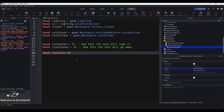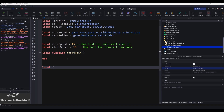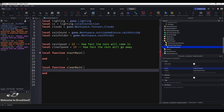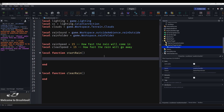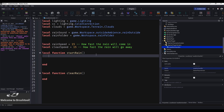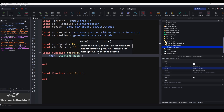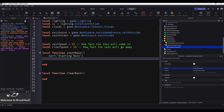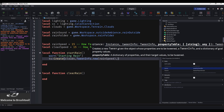Now we need to make two functions: 'local function startRain()' and 'local function clearRain()'. Inside startRain, add a warn — basically a print but orange — saying 'Starting Rain'. Then do: ts:Create(clouds, TweenInfo.new(rainSpeed), {Cover = 1}):Play() to make the clouds cover the entire sky.